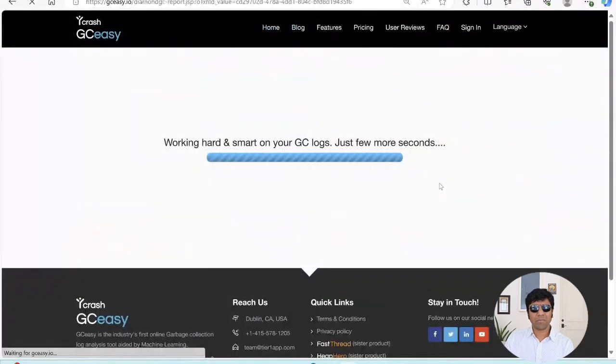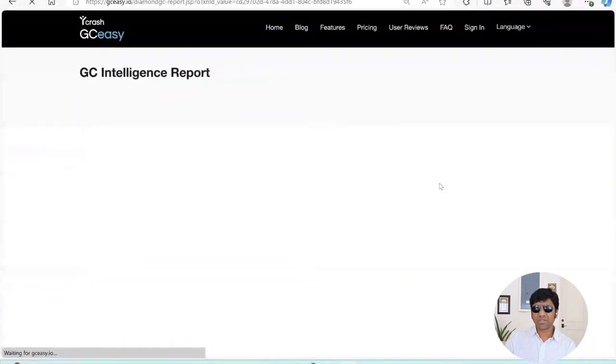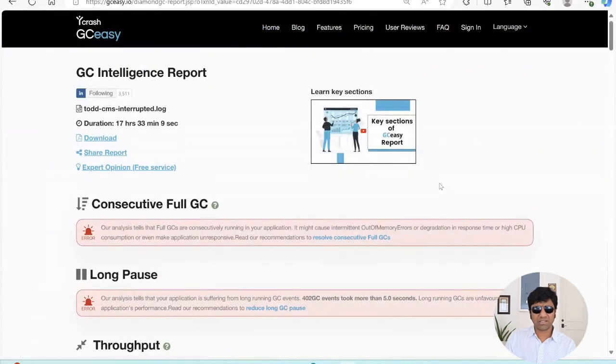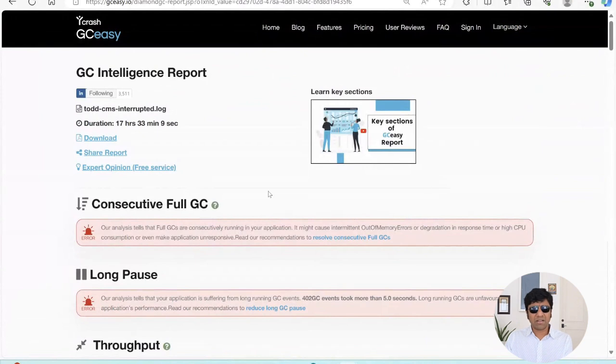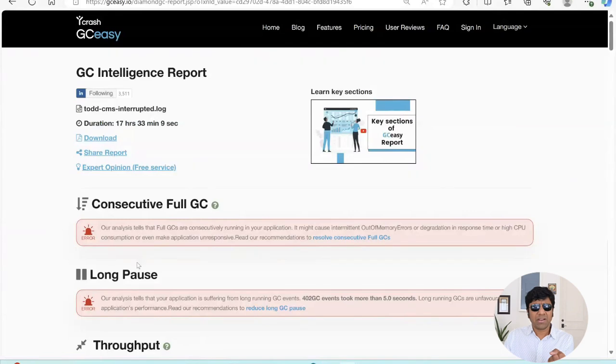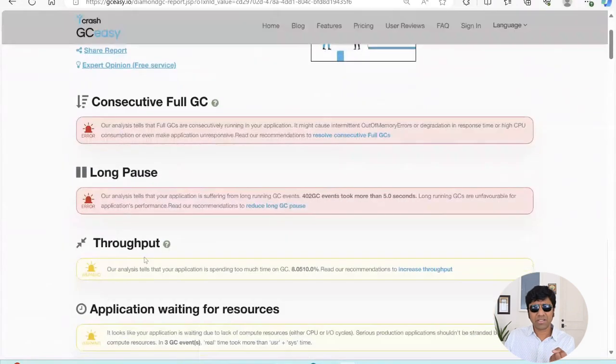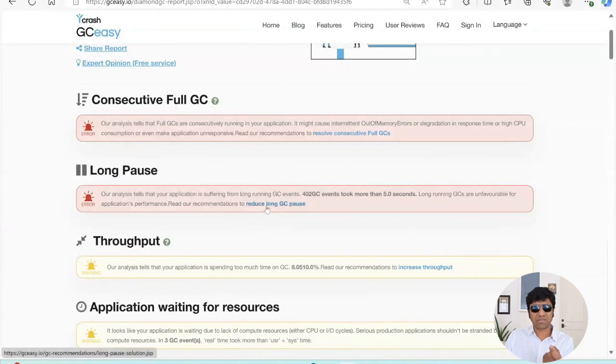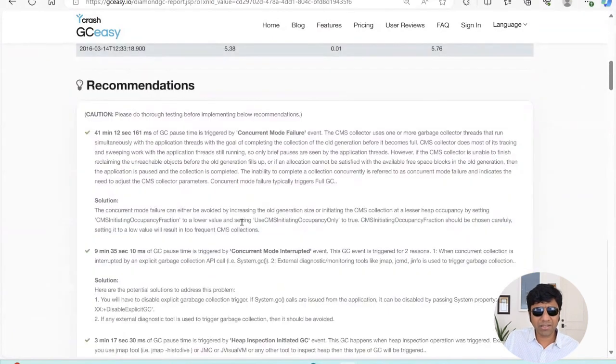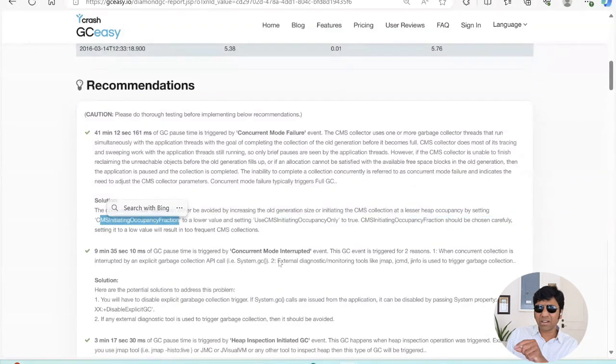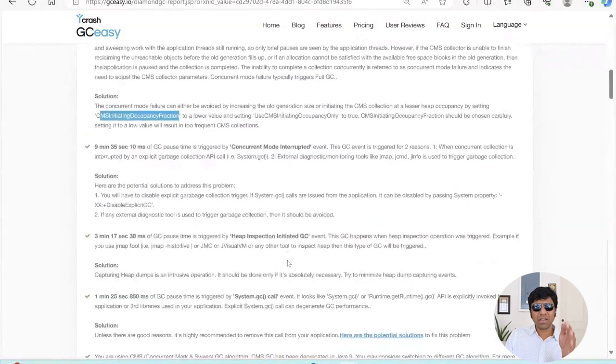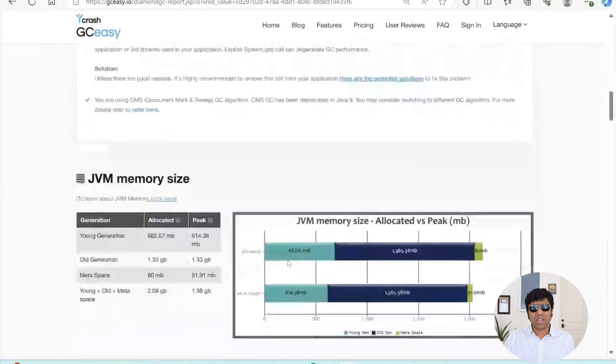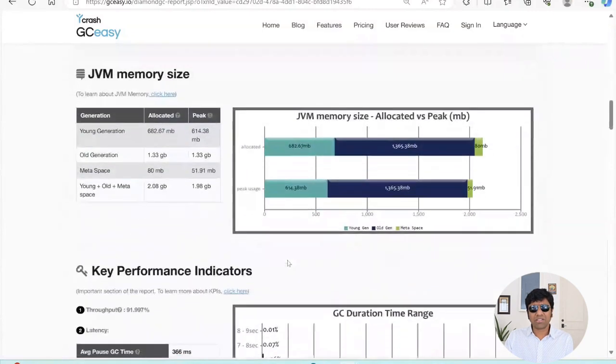Once I have uploaded, immediately it's going to generate the results. You can see here if any problems are found, it's going to report it to you. Here it's suffering from consecutive full GCs, suffering from long GC pause. You can see there are 402 GC events that took more than five seconds. How to reduce the long GC pause. It gives you kind of a recommendation. And in fact, it gives pointed recommendations, pass this argument, increase another argument, decrease this value. It gives kind of recommendations.